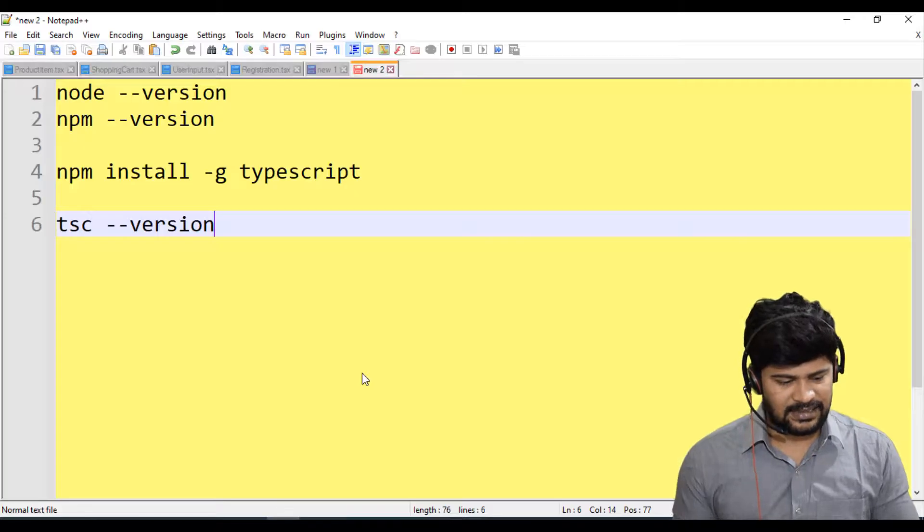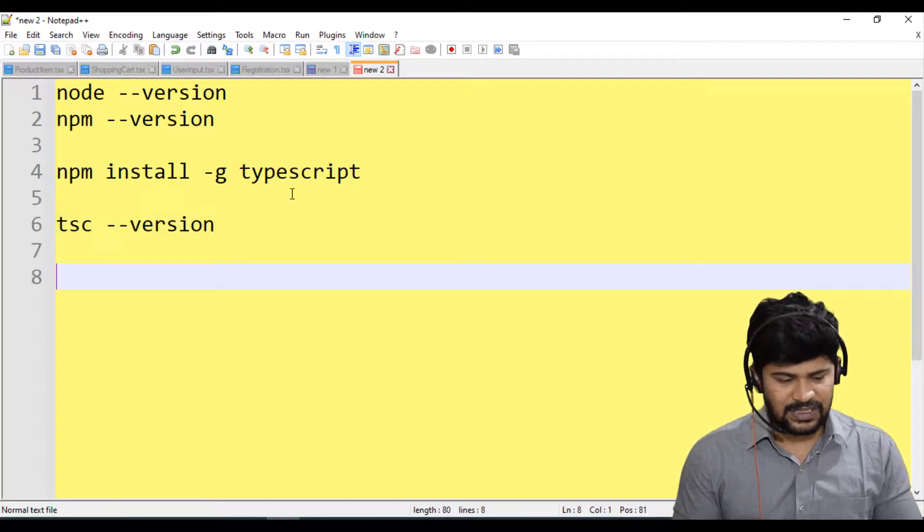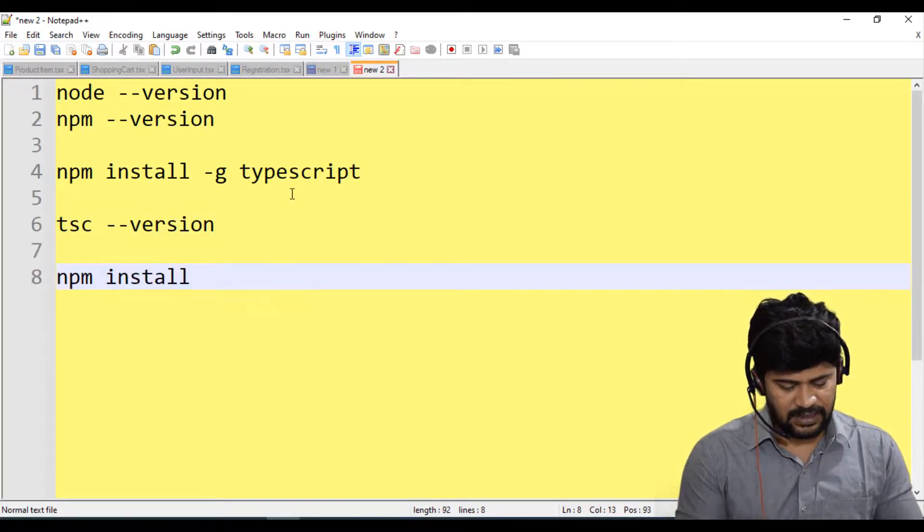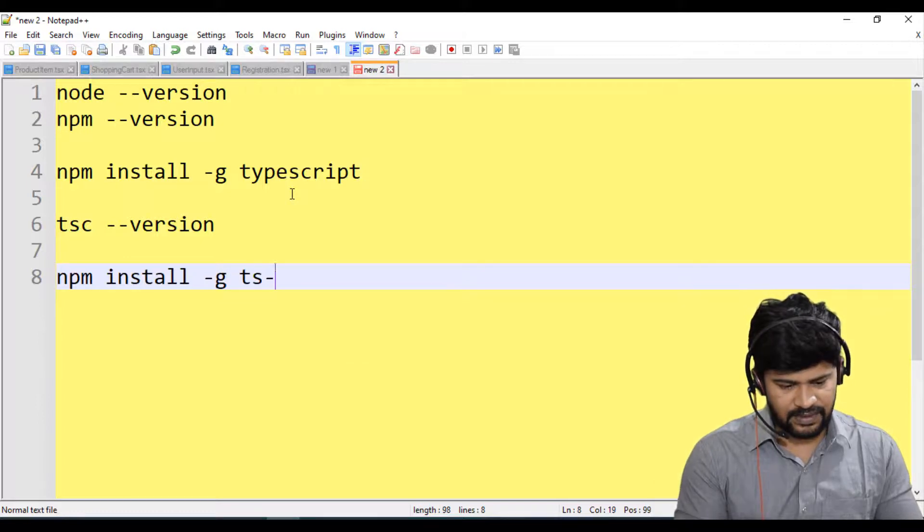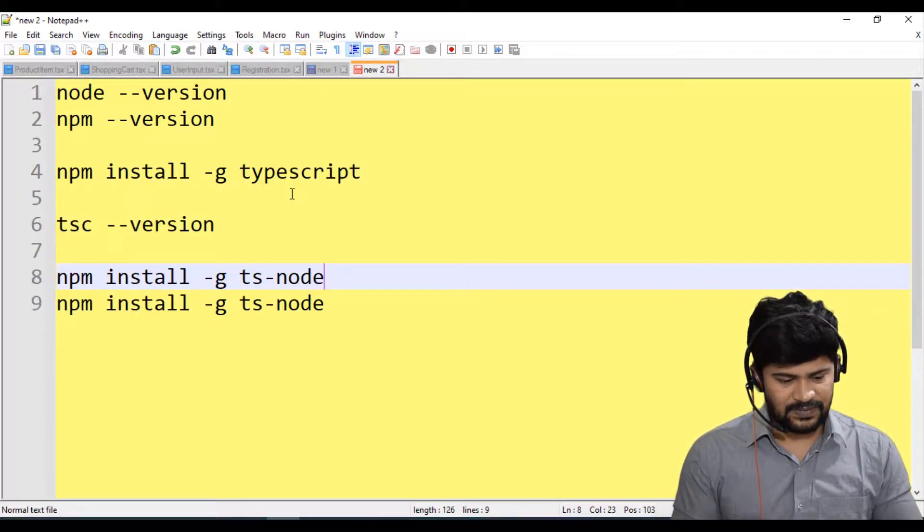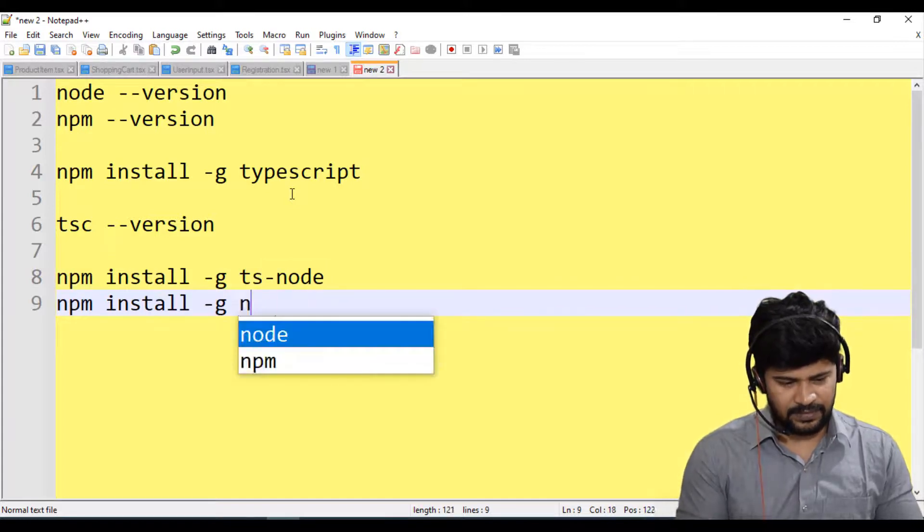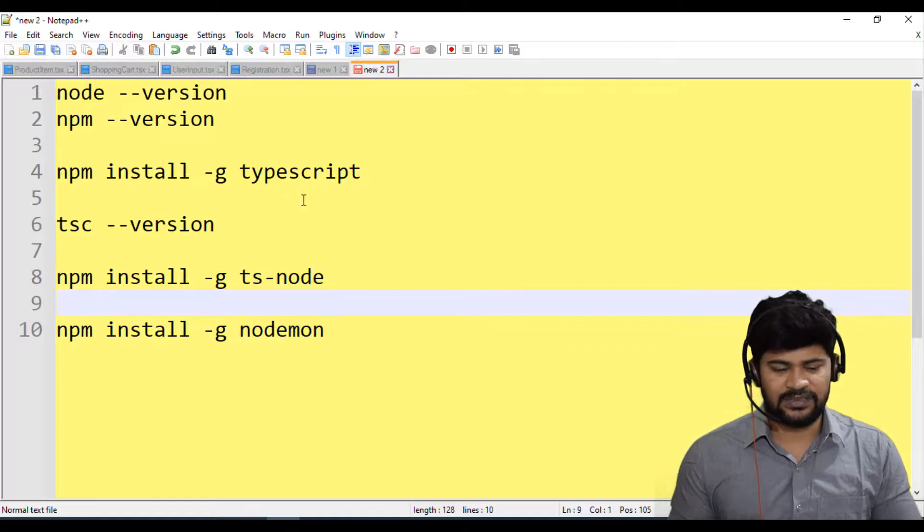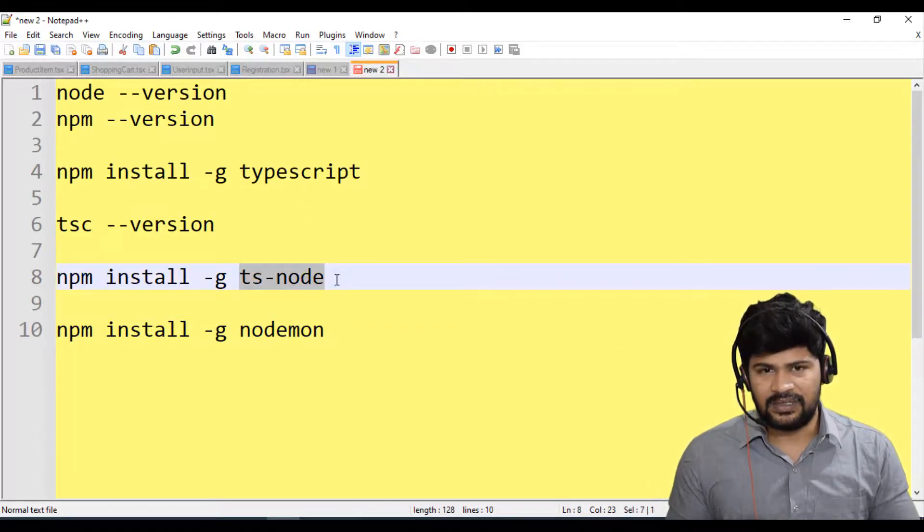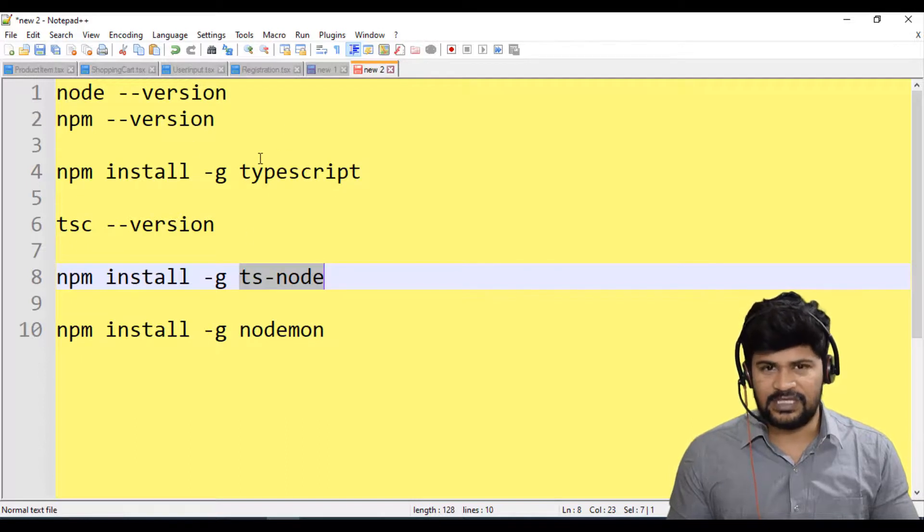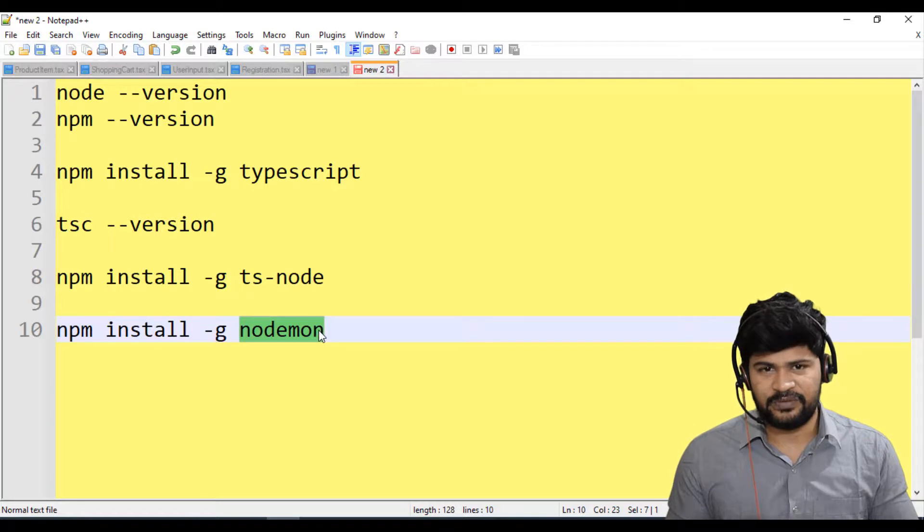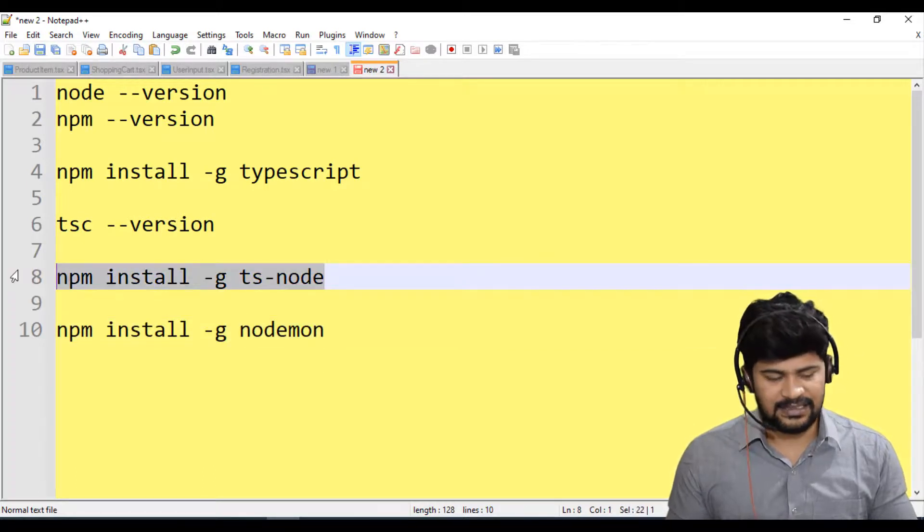Next, you need to install two other packages. One is TS-node. So npm install hyphen g TS hyphen node. And one more is Nodemon. So these two you have to install. Again, TS-node is for executing your TypeScript programs, even Node.js programs. And this is for server startup, automatic server startup. I'll tell you what is the use of exactly here.